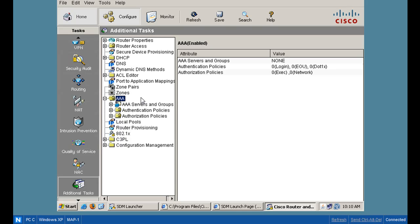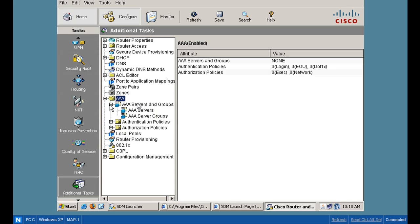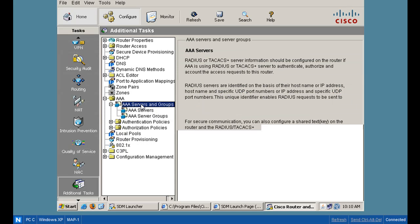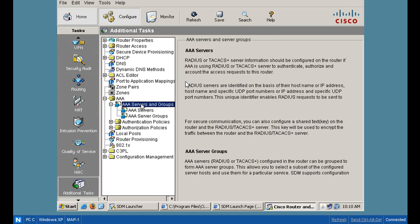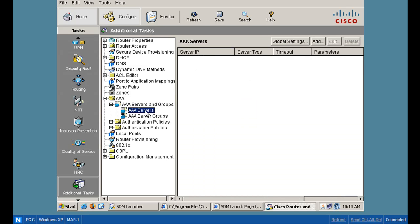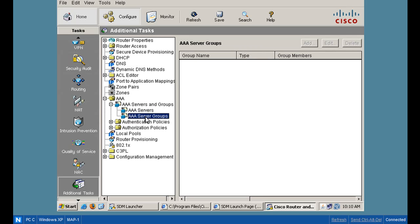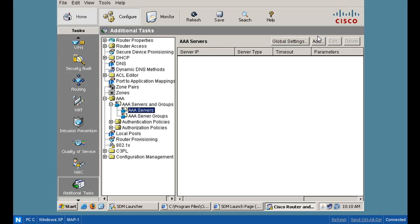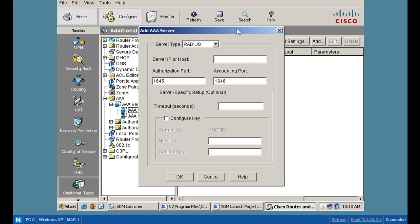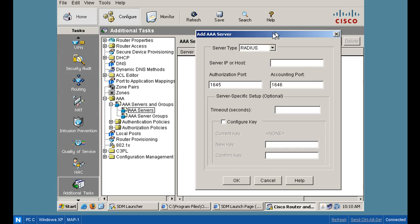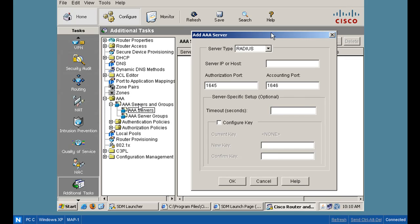Now that I'm in the additional tasks area, I can look for AAA. There it is. AAA is what we want. Open it up. And once I'm in AAA, I'll go to servers and groups. And servers and groups, notice radius, TACACS. Servers, server groups. I think I want to go to AAA servers, and I'll click add. And so once again, I'm in AAA, AAA servers and groups, AAA servers, and look, I can add a radius server, perfect.